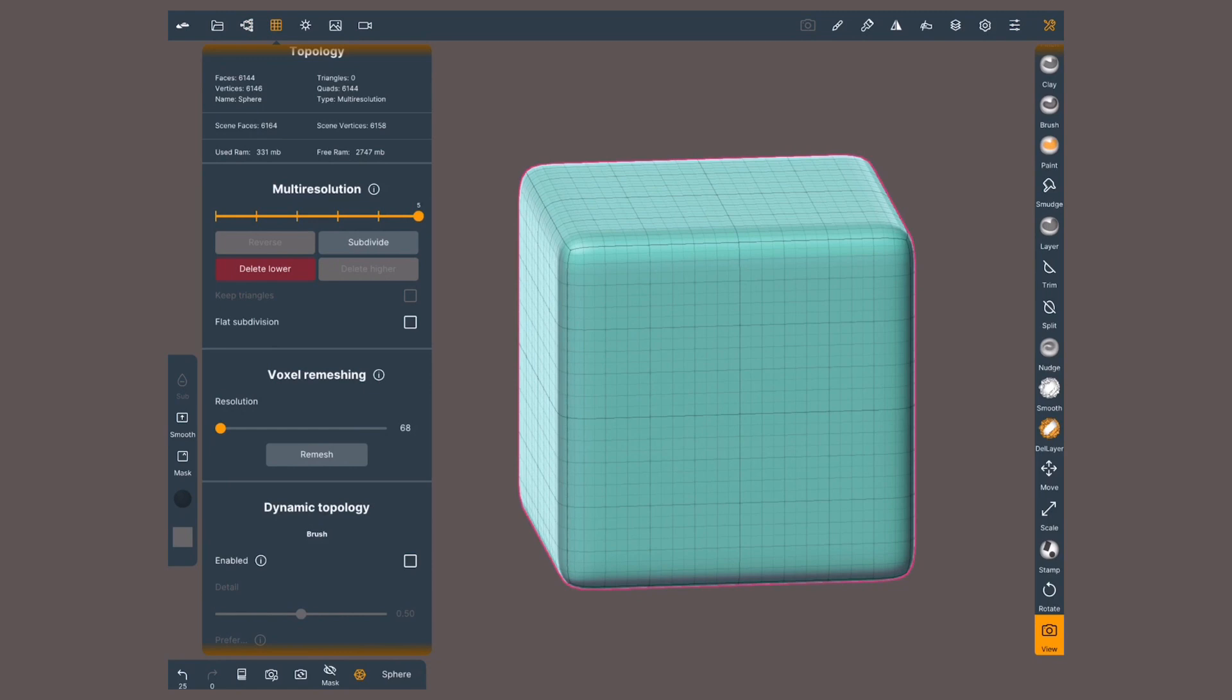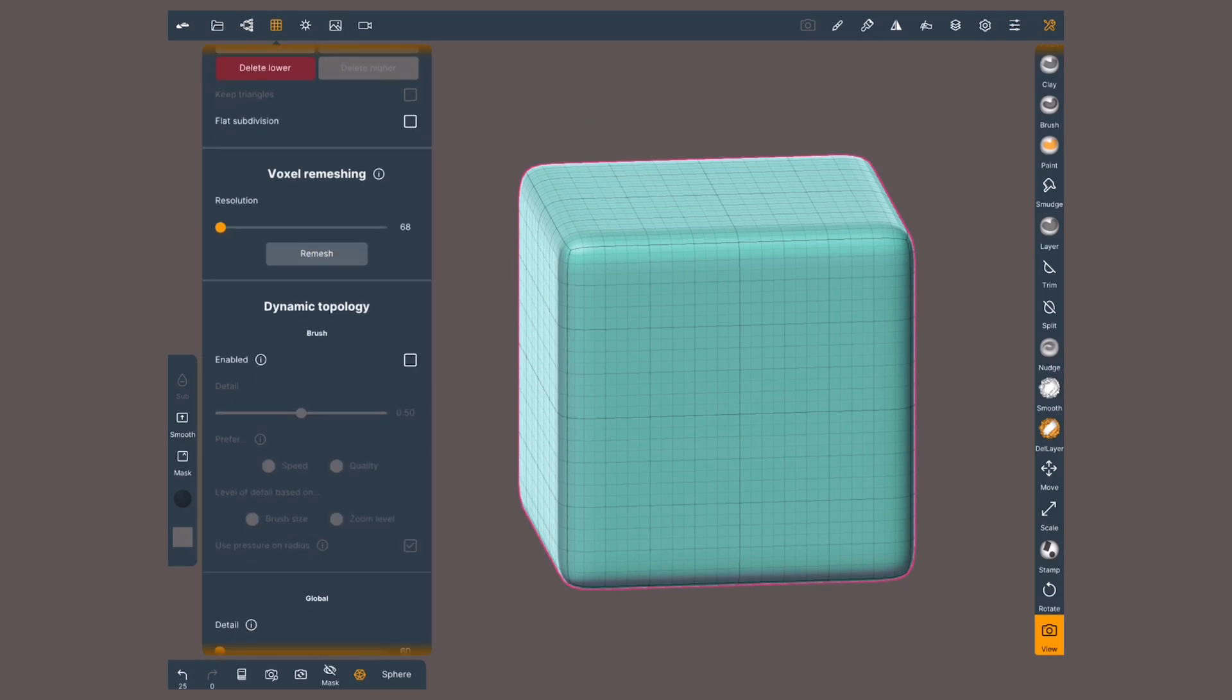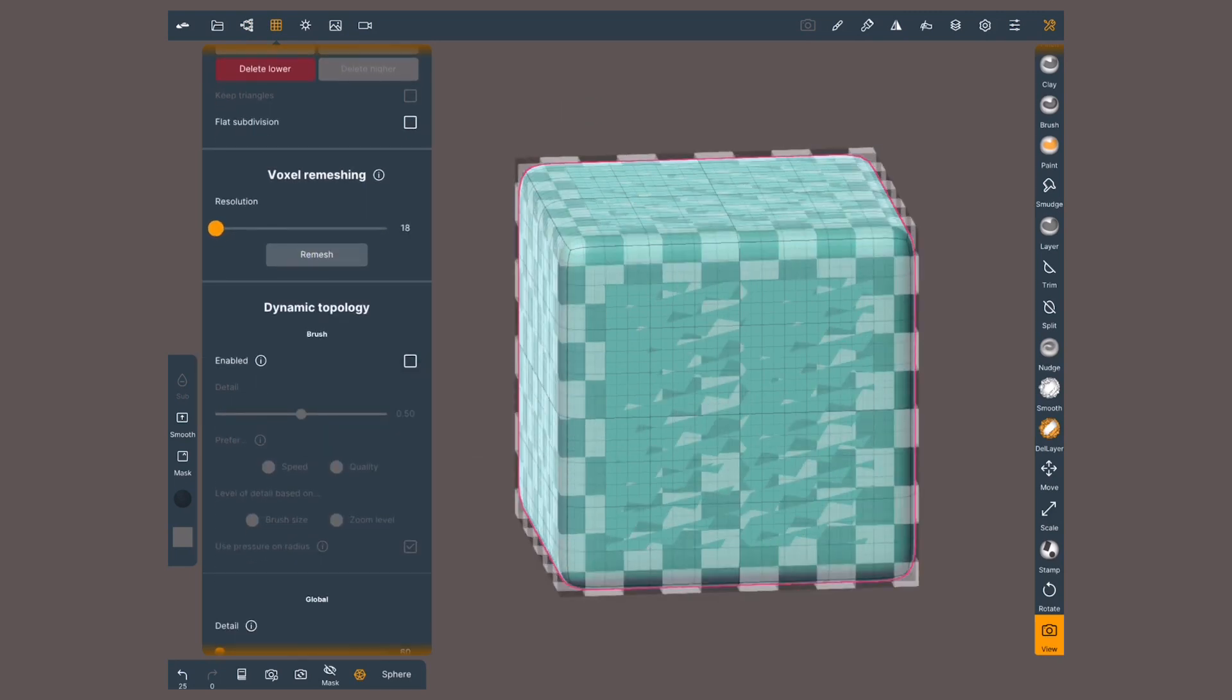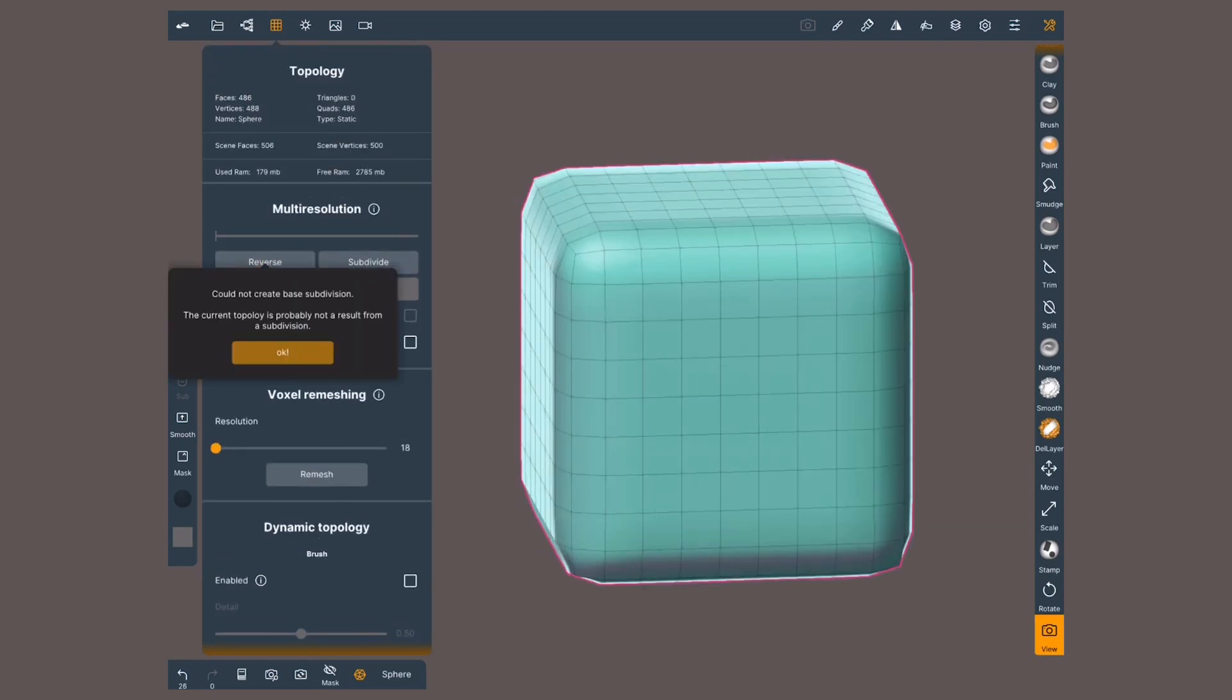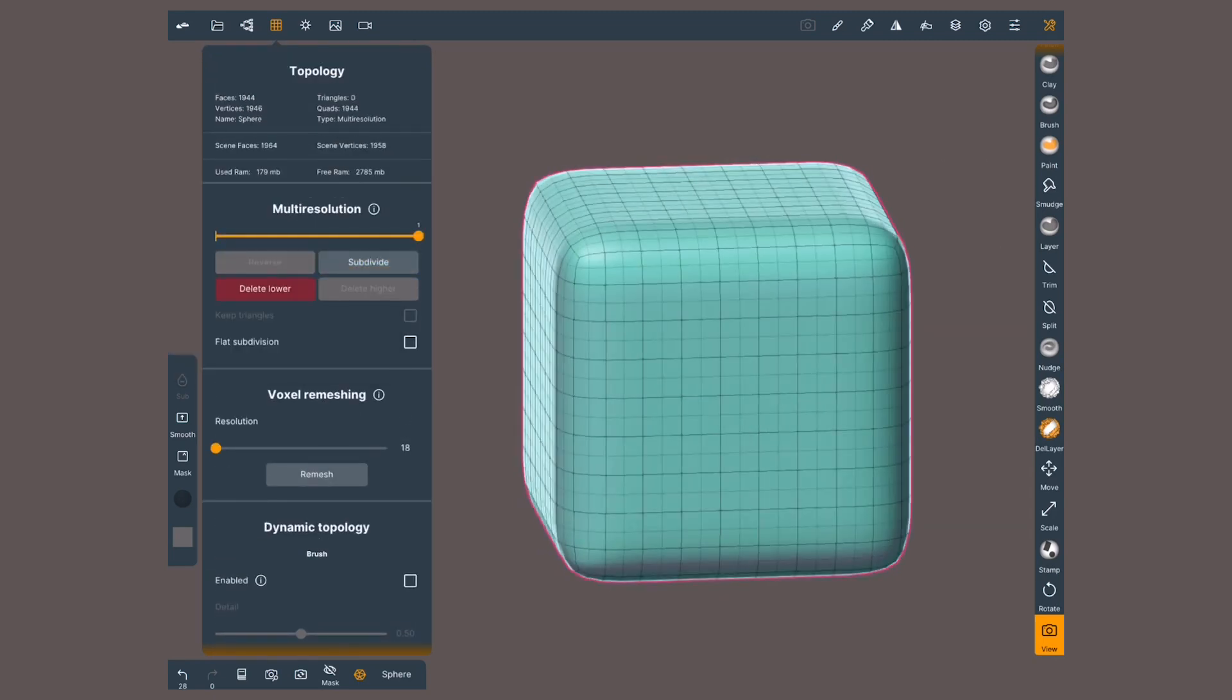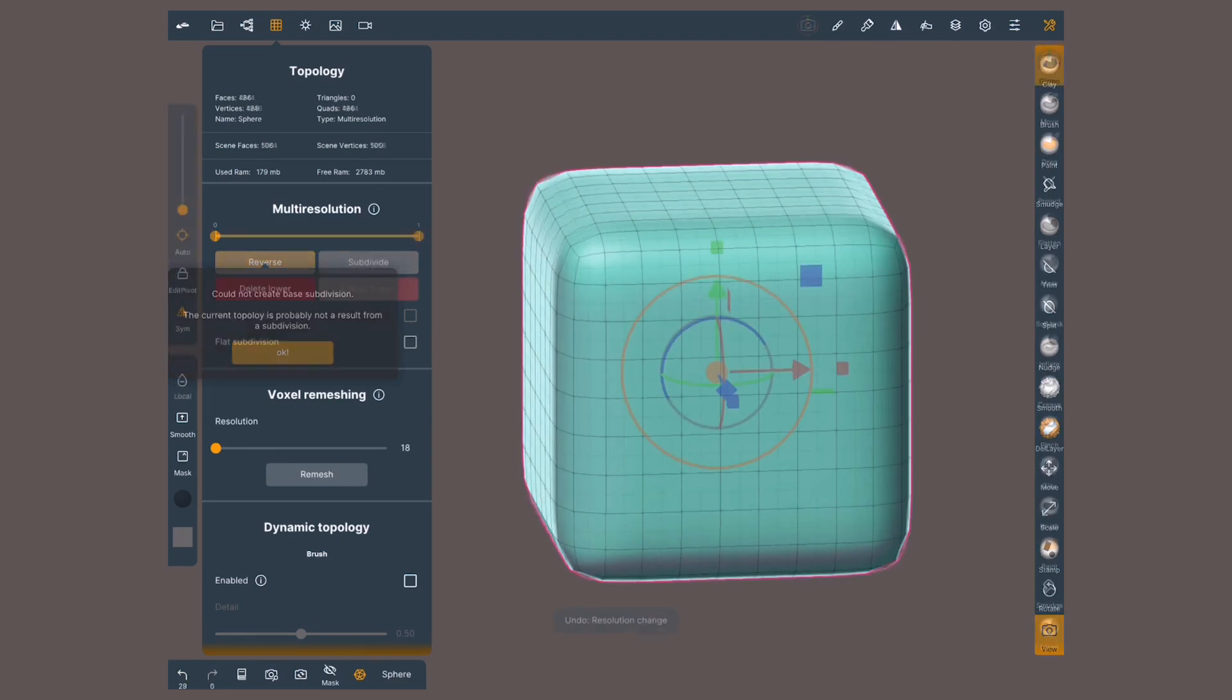The tools that affect the topology of an object will take the current multi-resolution level and delete the others. These tools include other methods for remeshing. After a voxel remesh, I can create new multi-resolution levels, but only going higher, not lower.